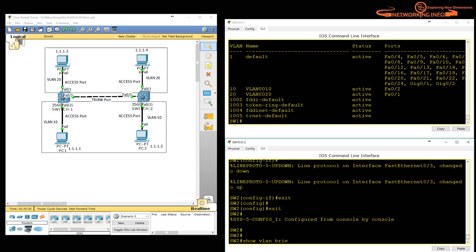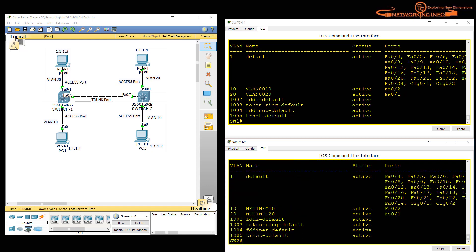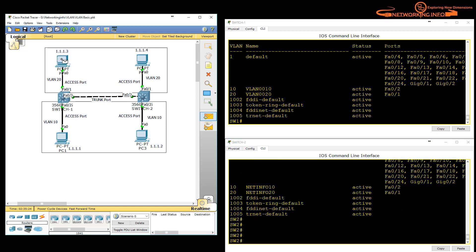To verify the trunk, use 'show interfaces trunk'. This port is now functioning as a trunk link. Let's try pinging: VLAN 20 to VLAN 20 — yes, it works. VLAN 10 to VLAN 10 — yes, it works too.